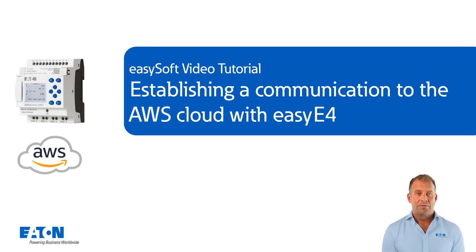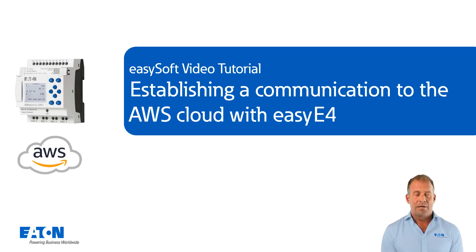Welcome to the tutorial. Establishing communication to the AWS cloud with the EZ4.